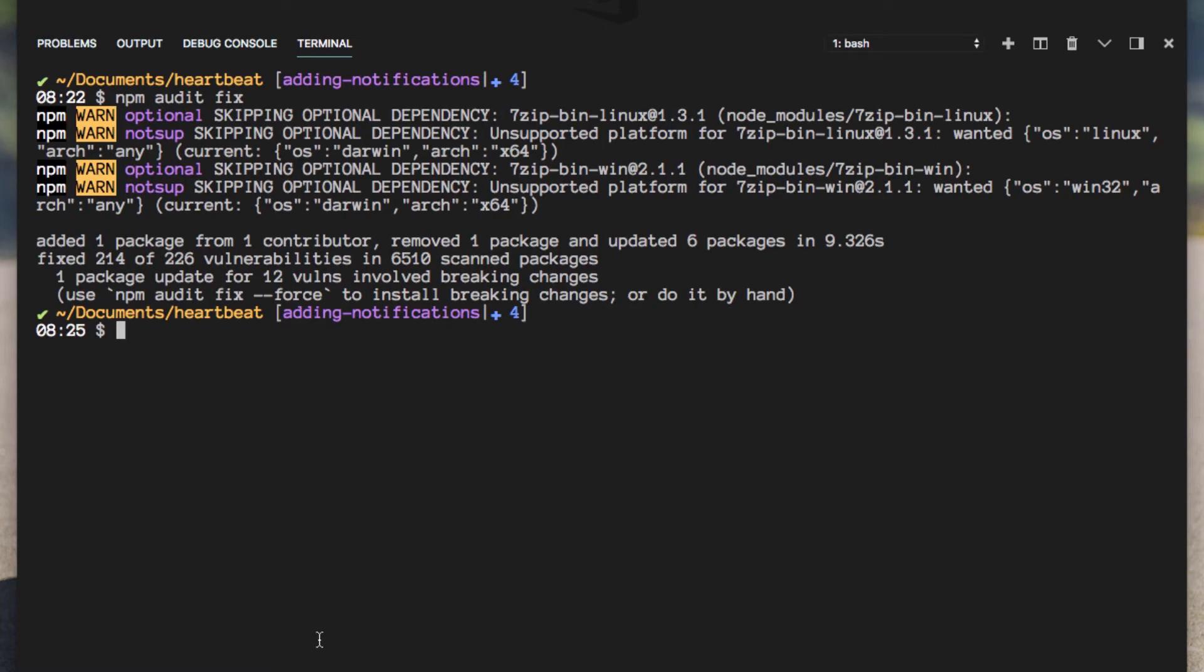Alright, it says it added one package from one contributor, removed one package and updated six in however many seconds. And also it fixed 214 out of 226 vulnerabilities in all the packages that we installed.